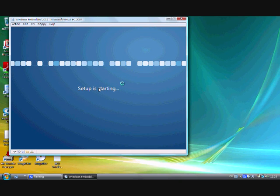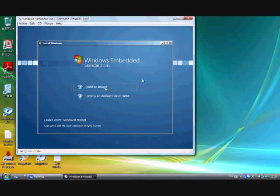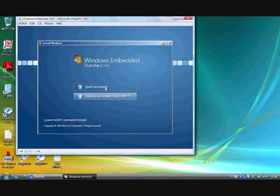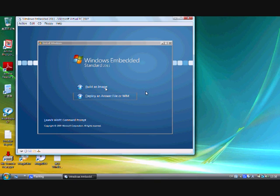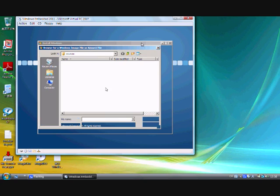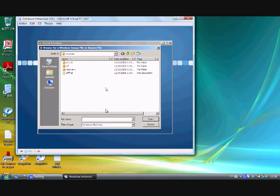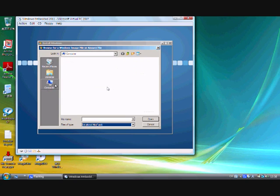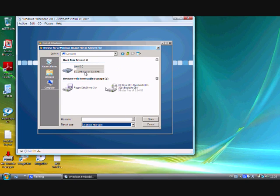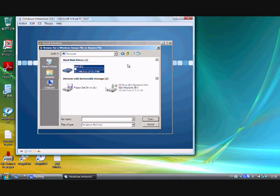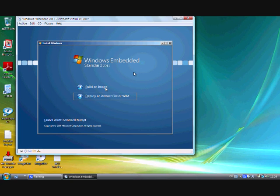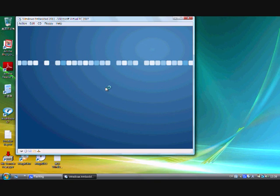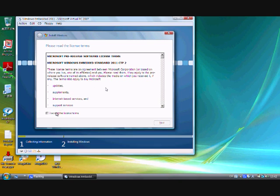Okay, I don't understand what built-in image is. Let's deploy an answer file. Oops, unattended file. Oh, I don't understand that. Let's still build an image. Okay, let's accept the license terms and click next.